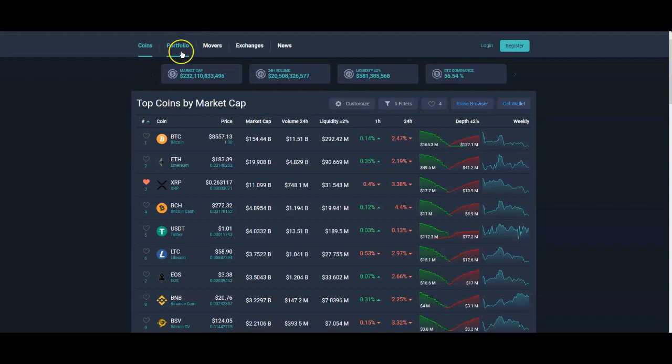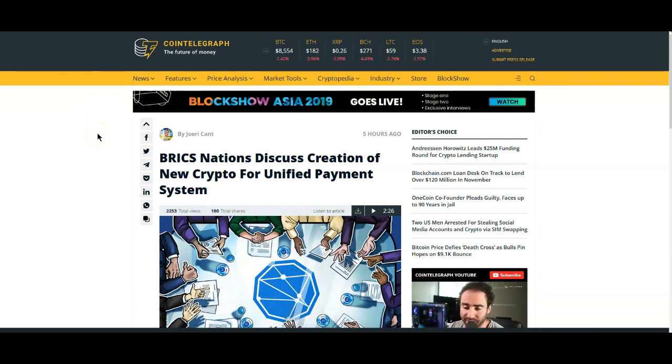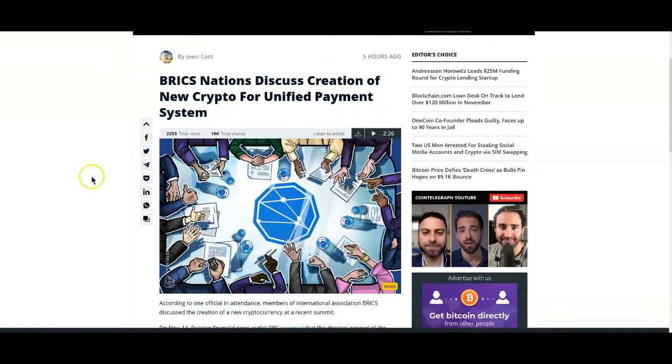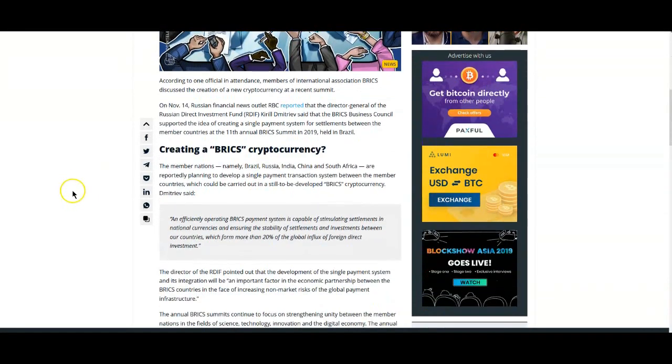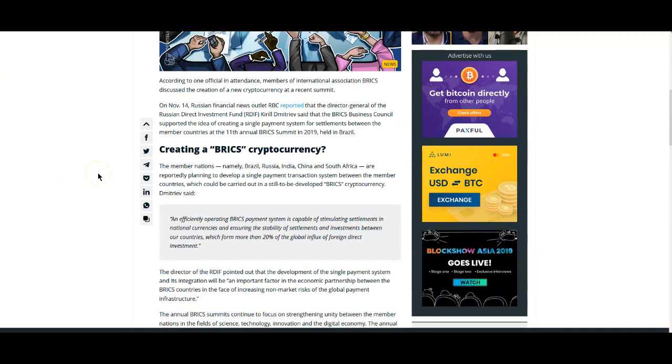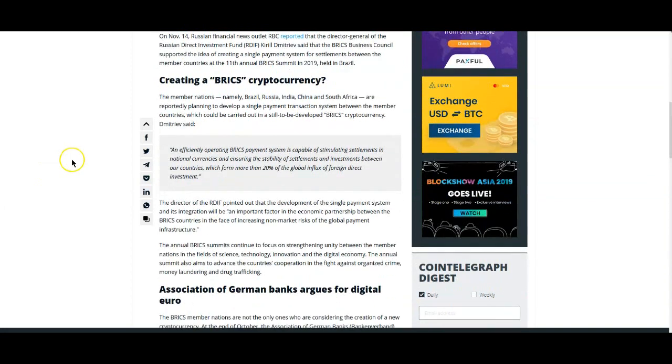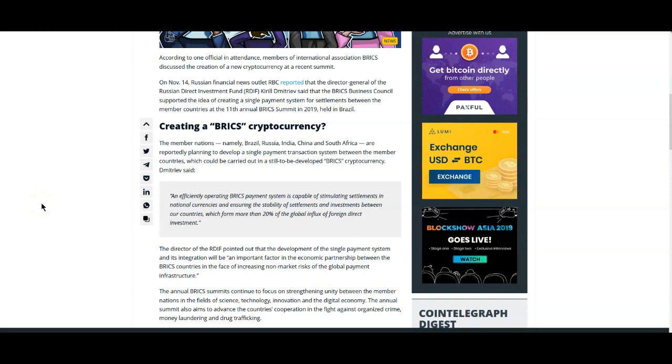First, BRICS nations discussed creation of new crypto for a unified payment system. Obviously these members are Brazil, Russia, India, China and South Africa. They are developing a single payment transaction system between these member countries which will essentially exclude the US dollar.